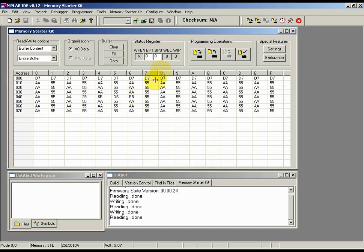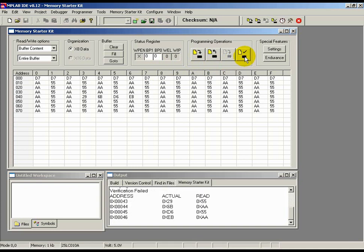Now, hit the Verify button in the Programming Operations section and observe the Output screen. You get a Verification Failed message as expected, followed by the address locations where there is a difference in data between the actual buffer and the read memory array. This little test shows how the MPLAB memory starter kit can be used to quickly check known good code in a buffer against the EEPROM device contents.